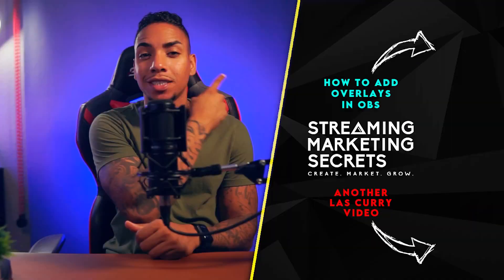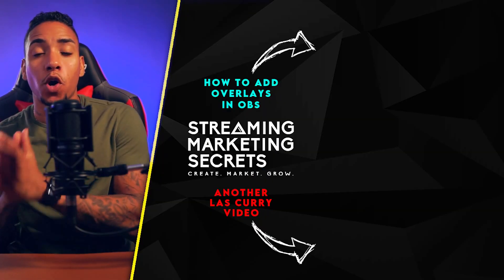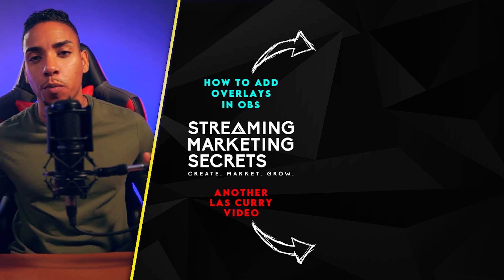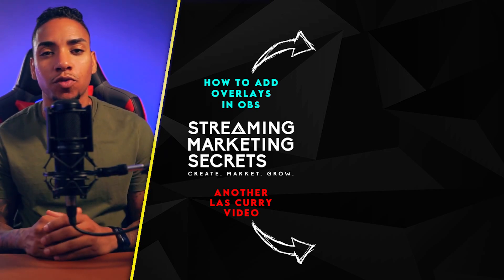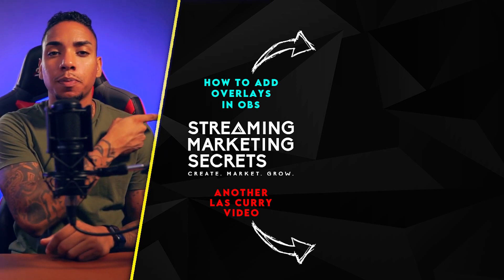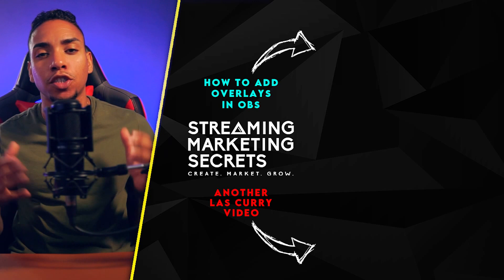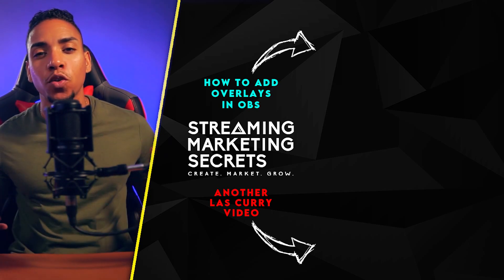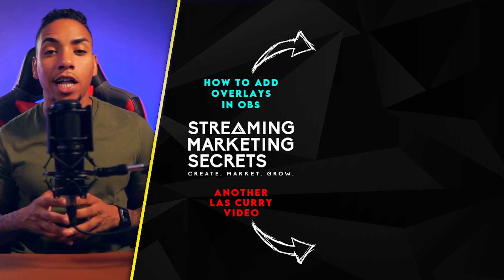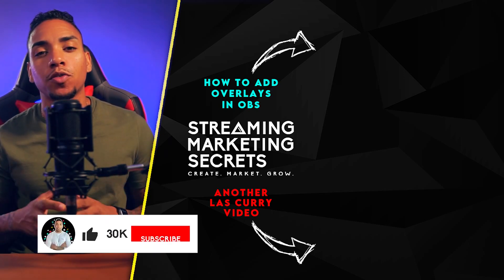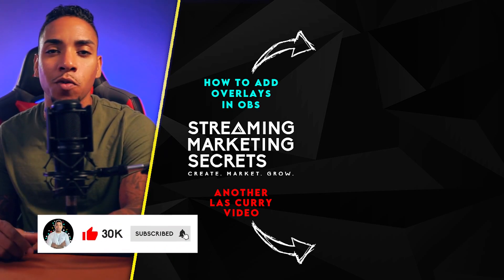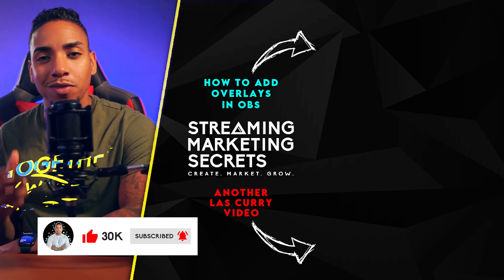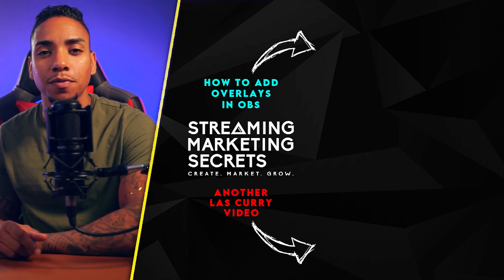All right. So if you follow along with the video, you should be all set up to live stream to YouTube. What you want to do now is watch this video where I show you how to set up your overlays inside of OBS to enhance the look of your stream. And you can also check out this playlist right here to learn more about YouTube. As always, if you got value from today's video, make sure to subscribe to show your appreciation. I'll see you guys in the next video and remember, together we all can thrive.